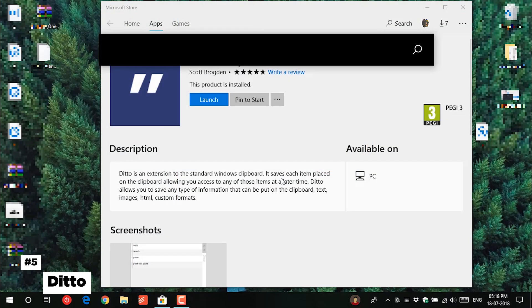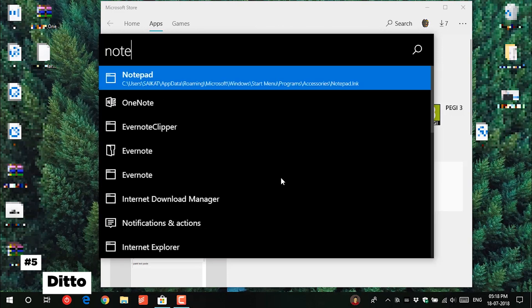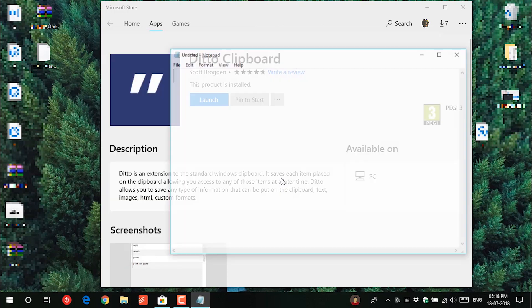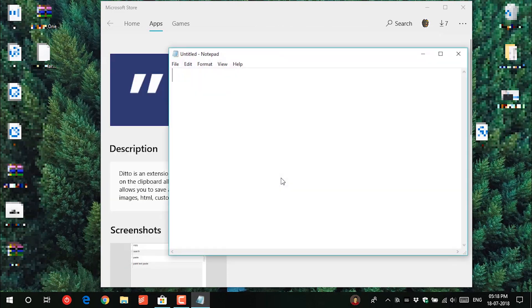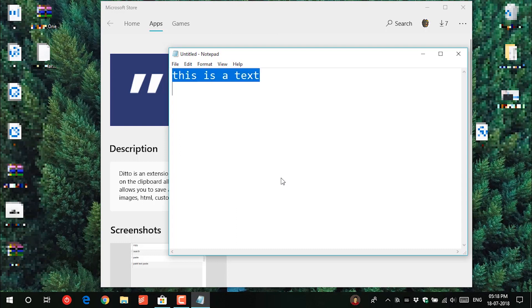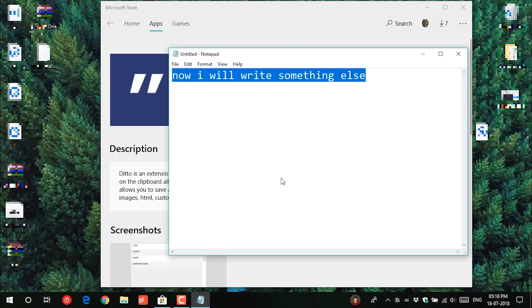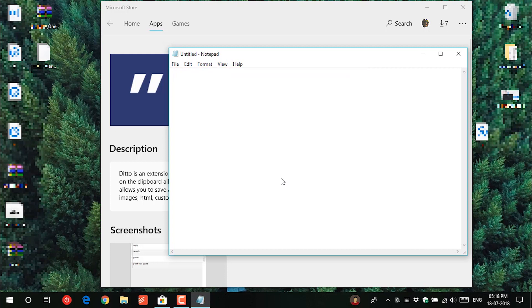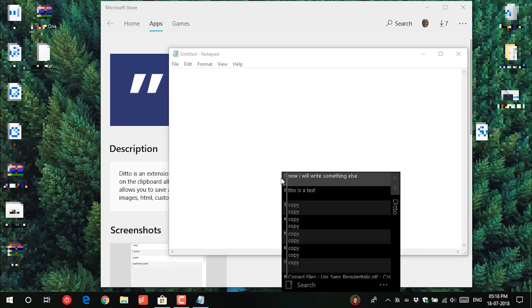And the last but not the least is Ditto Clipboard. This is a clipboard manager app. It takes a backup of all your clipboard history you make. It is handy and useful and it has a lot of settings to play around.